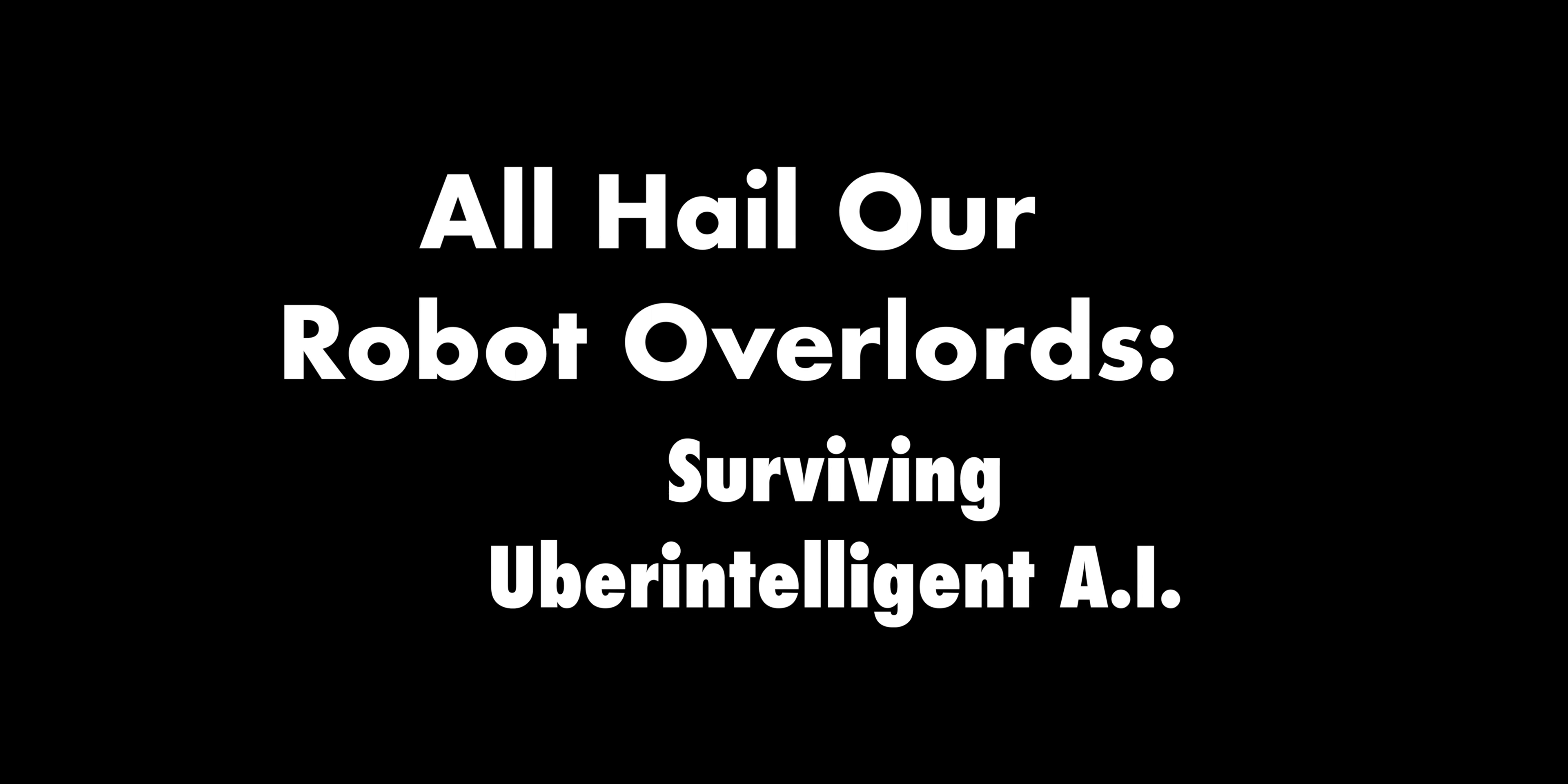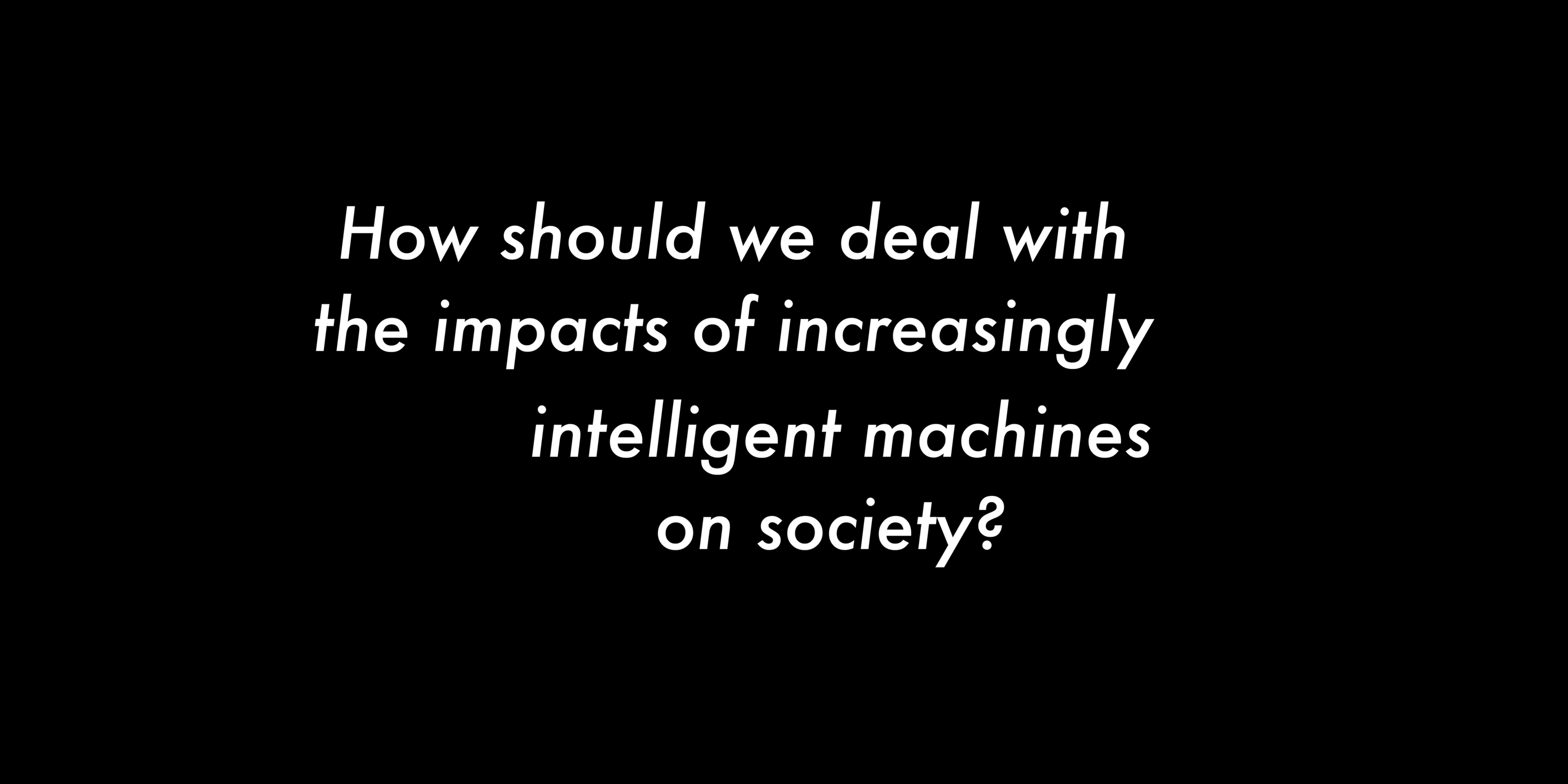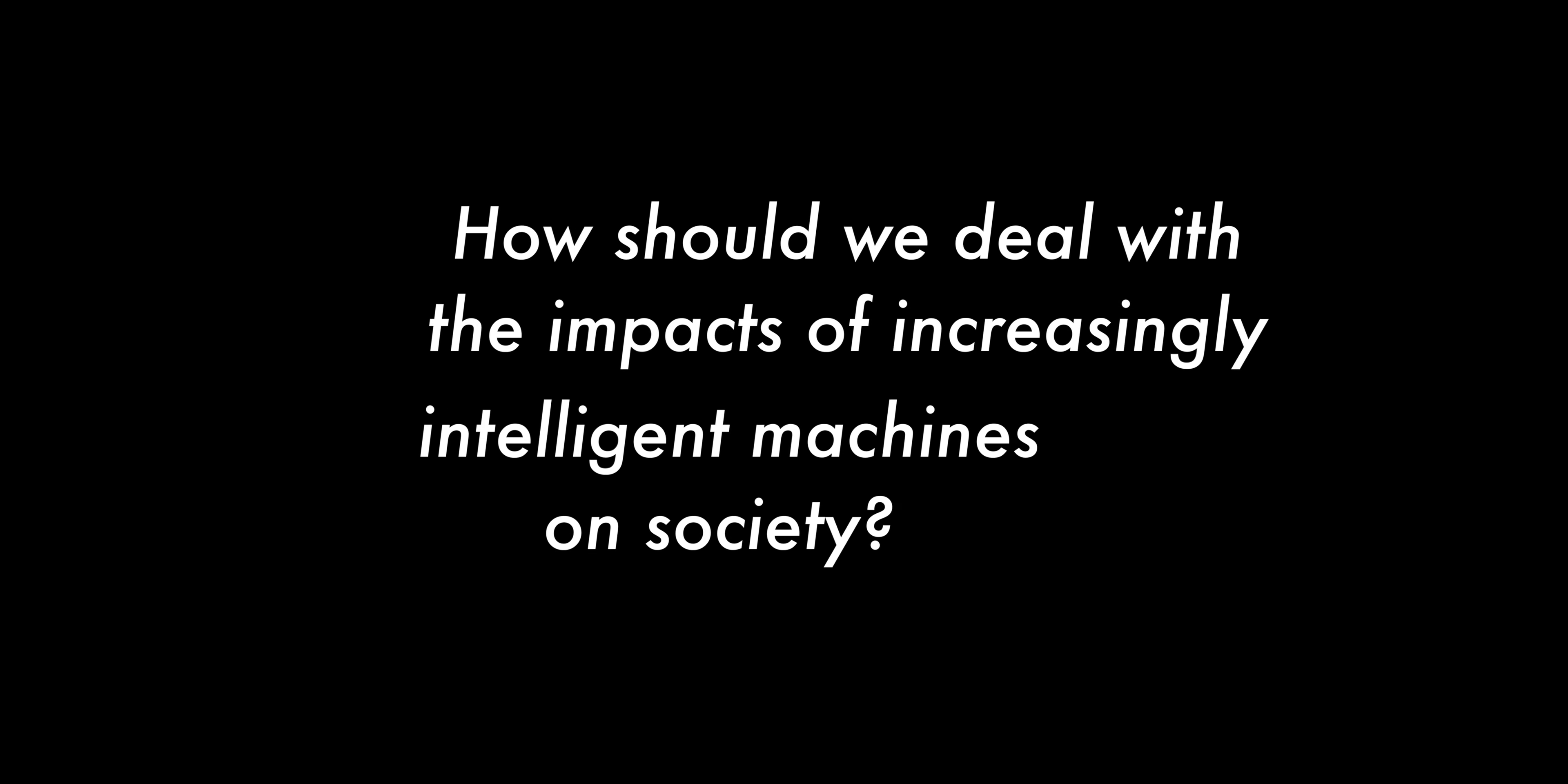And finally, All Hail Our Robot Overlords: Surviving Uber-Intelligent AI. How should we deal with the impacts of increasingly intelligent machines on society?